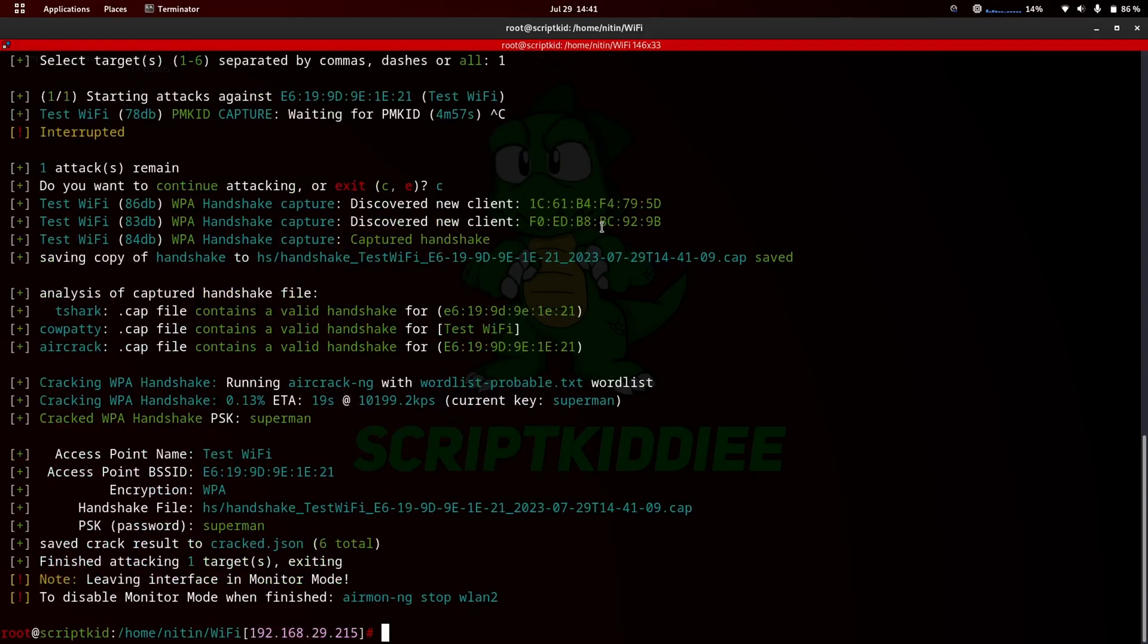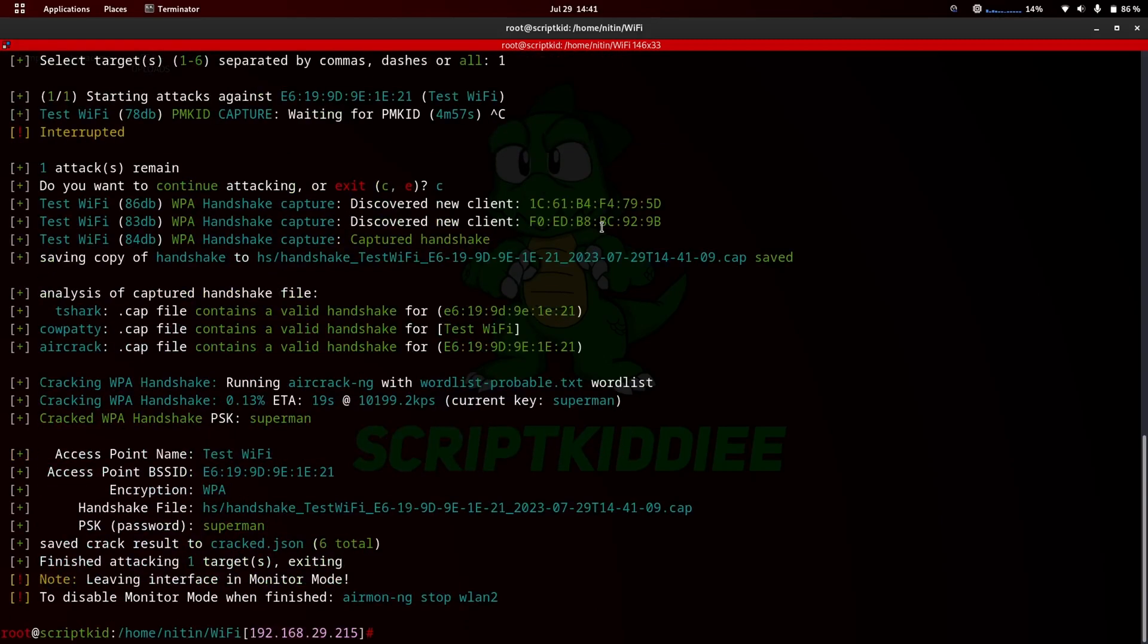As you can see, Wifite can crack weak Wi-Fi passwords in a few seconds.